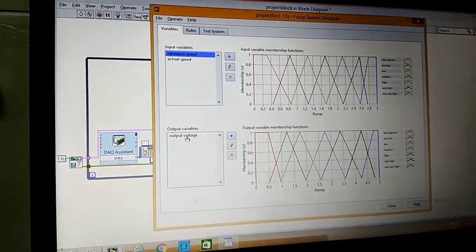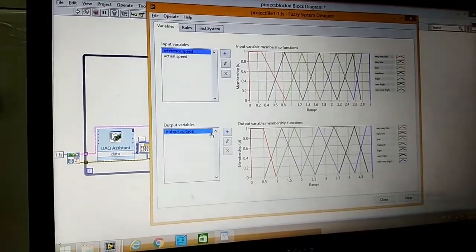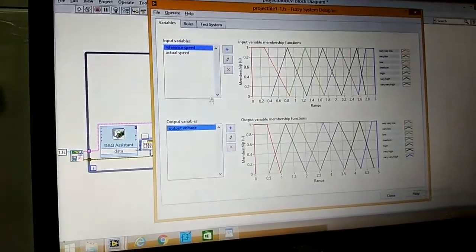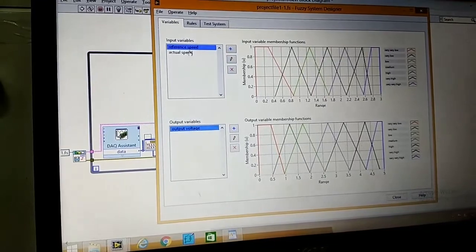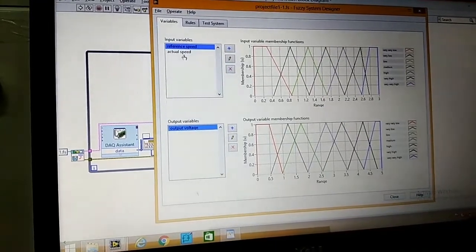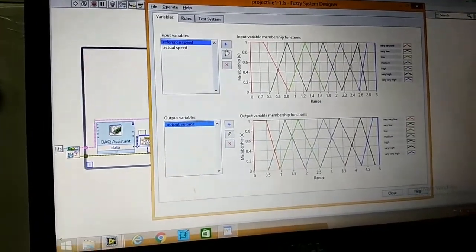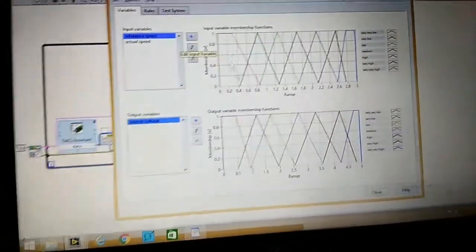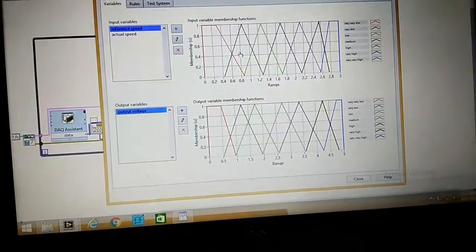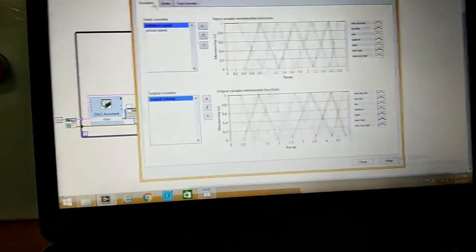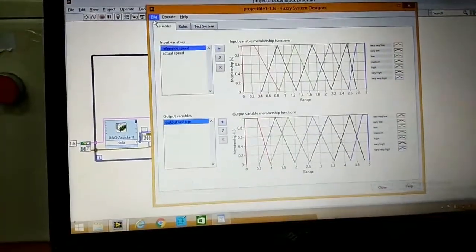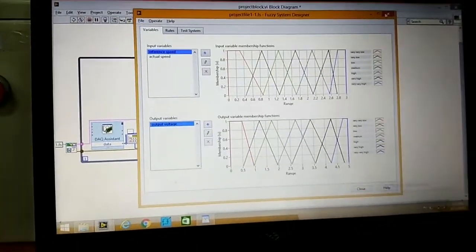And this is the output voltage which we have to get. This is the difference in action speeds. These are all membership functions. And we have to save the file.